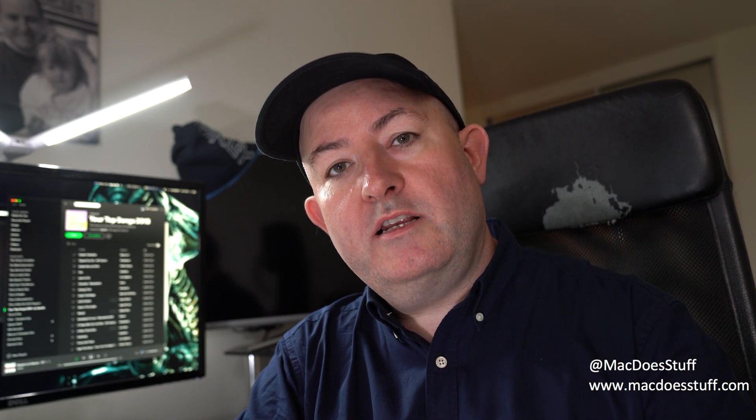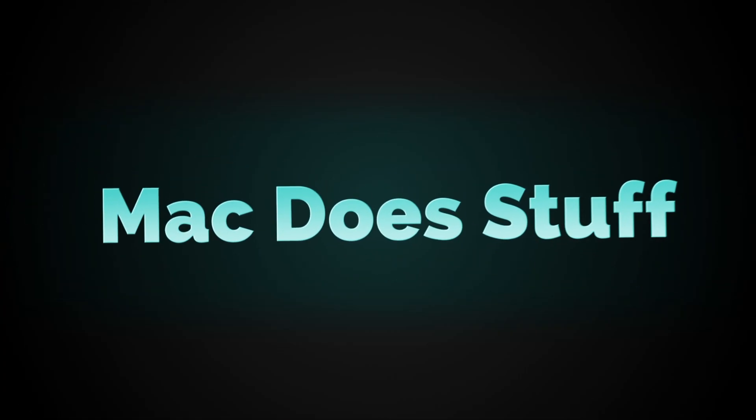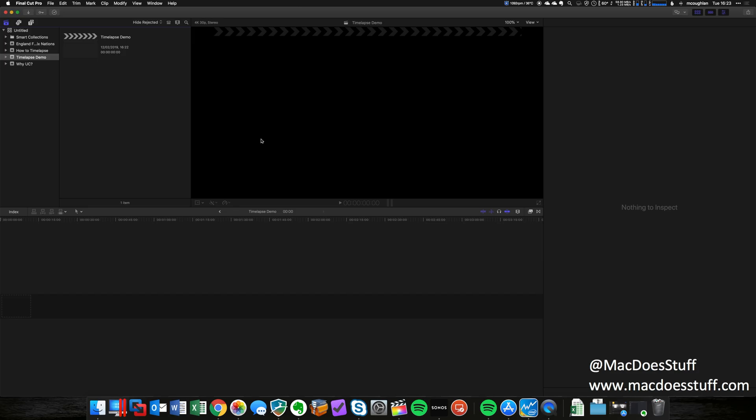But what I will do is show you how I do it in Final Cut Pro. So let's go and have a look at that. I've got a bunch of photos I used for my time-lapse a few days ago, so let's go and do it with those and I'll show you what it looks like.